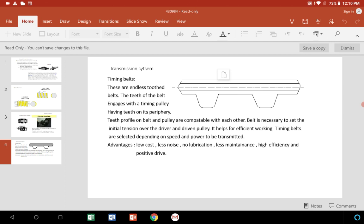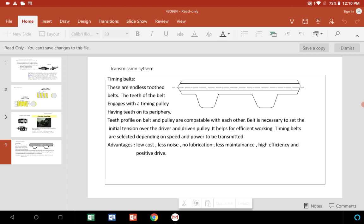Advantages of this transmission - rotary to rotary compared with previous other transmission systems - are low cost, noiseless, lubrication is not required, very minimum maintenance, then efficiency is good, positive drive, etc.